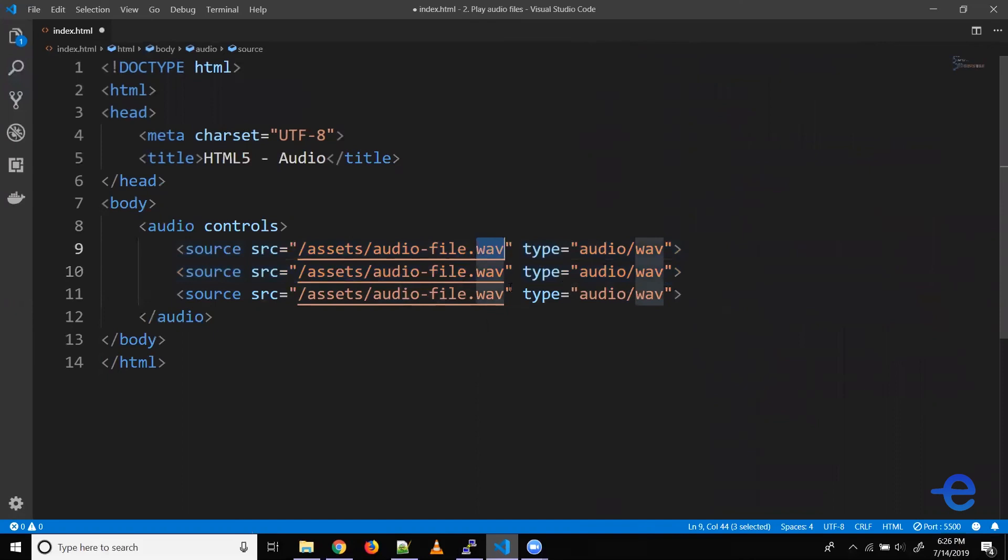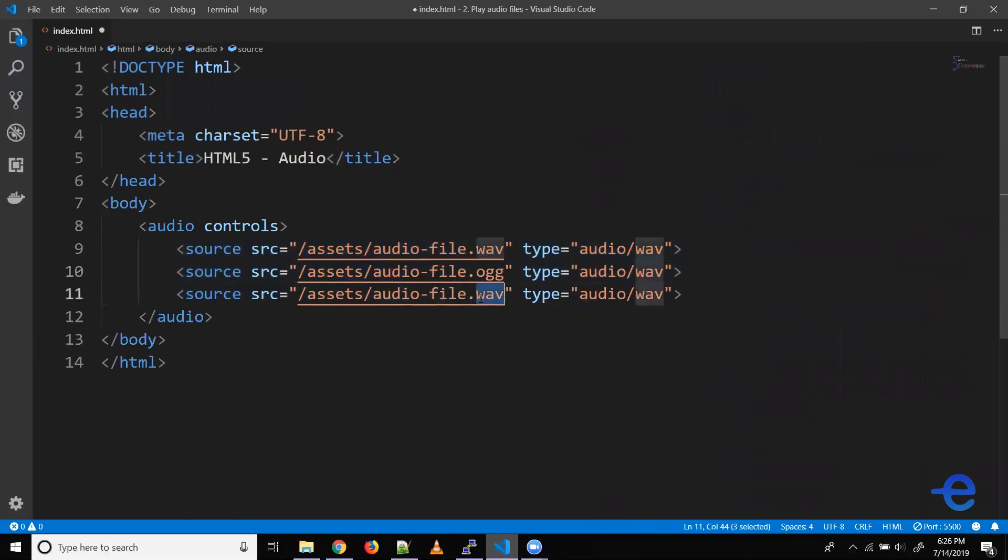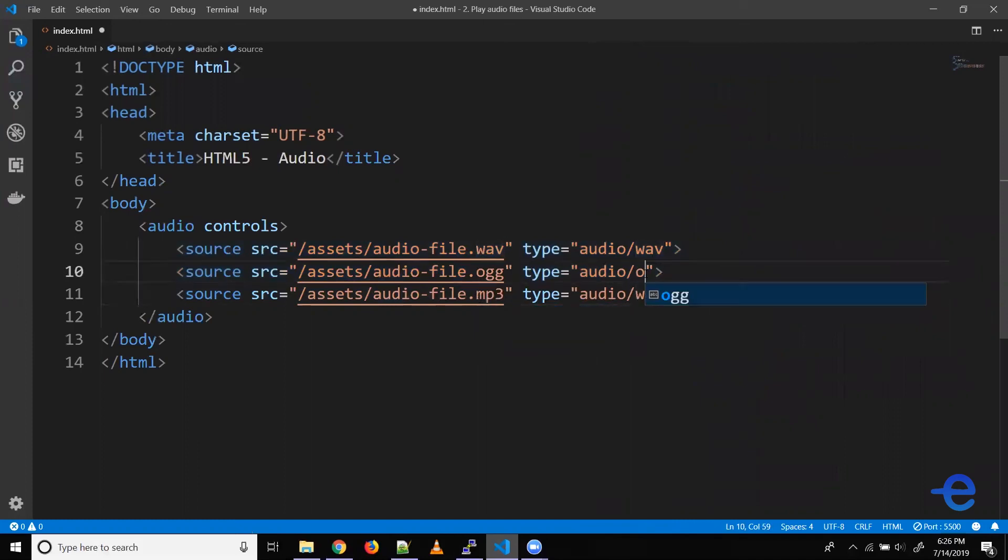So the first, let's say, is wave. The second is ogg, and third is mp3. So even the type will have to change.